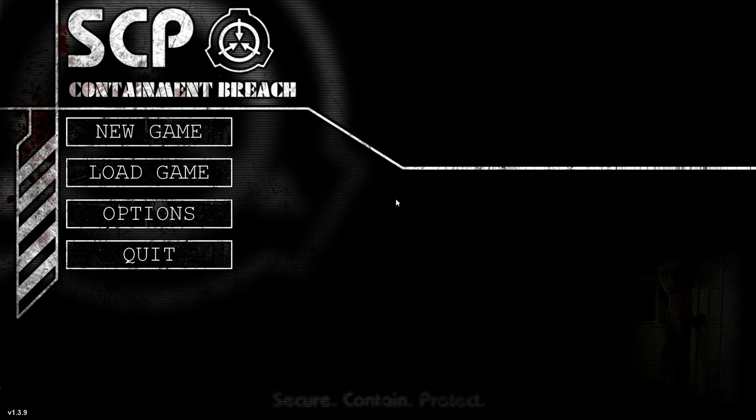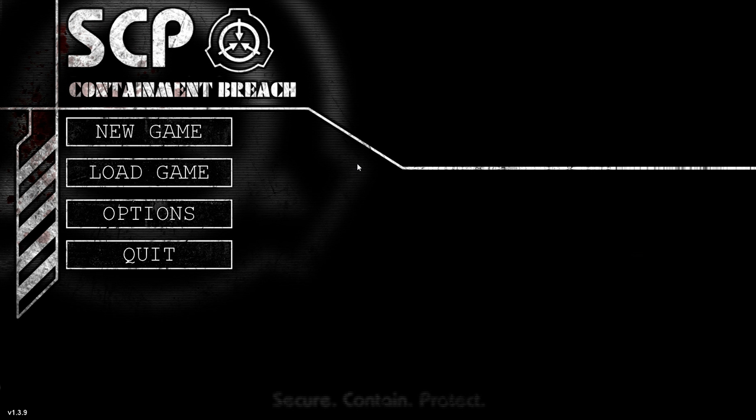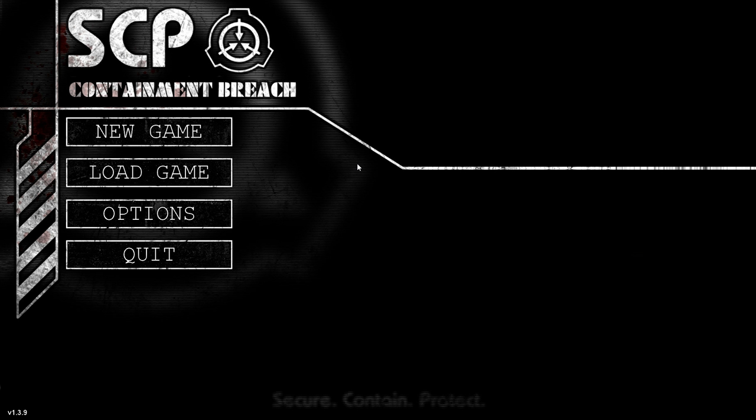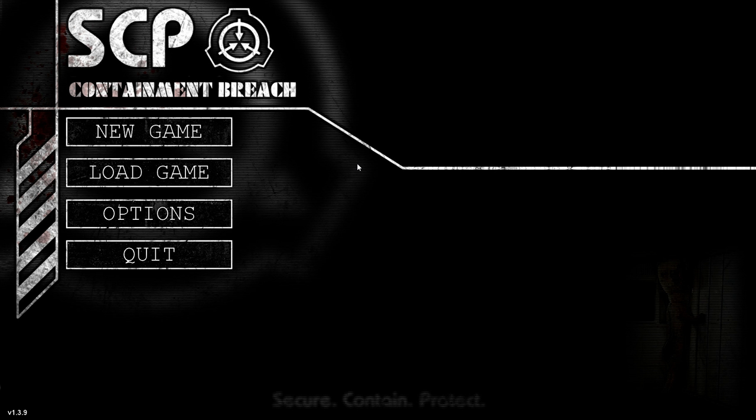Hello everybody, I am Venkman427 and welcome to SCP Containment Breach. Now, why am I playing this game? Well, I was watching this game be played by some other YouTube channels and I thought this is a really cool game and I forgot about it.